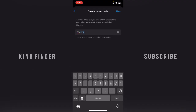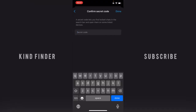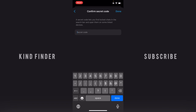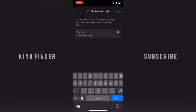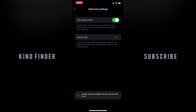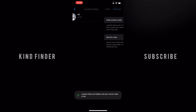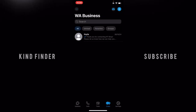A secret code lets you find locked chats in the search bar and open them on a linked device — you can also open them on WhatsApp Web if you have a linked device. Now let's confirm your secret code by entering it twice. It says 'Secret codes match' — done!